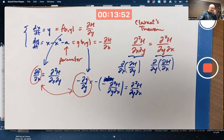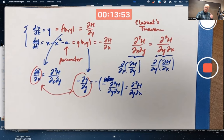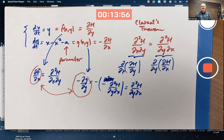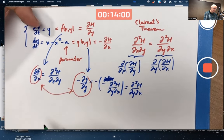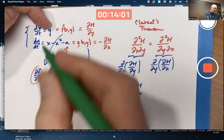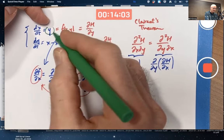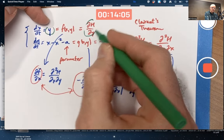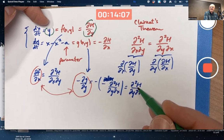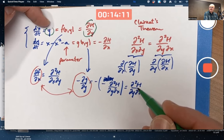Those partial derivatives are zero, so they're definitely equal. That is enough to say H exists, but it's not enough to say what H is. What is H? What's the Hamiltonian function here? If f equals the partial of H with respect to y, I should integrate f with respect to y to find H.